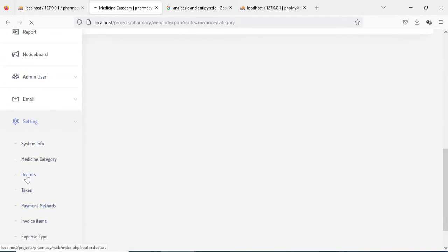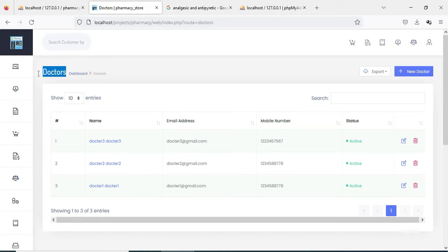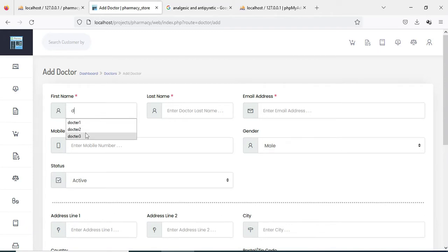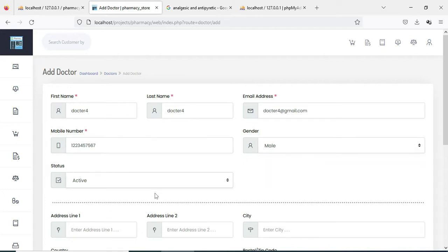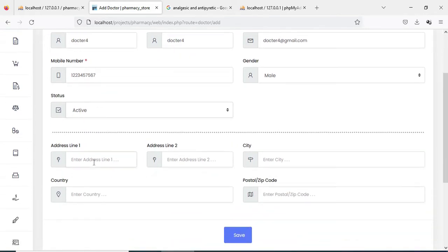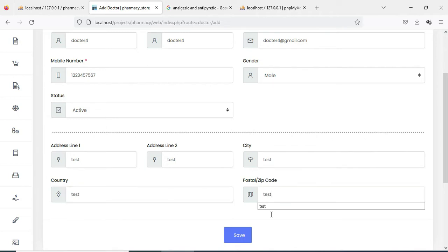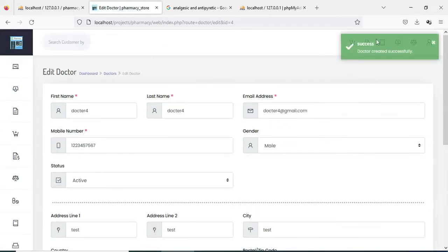Next click Doctor. If you want to create new doctor details, click New Doctor. Enter the doctor details like first name, last name, and email ID. The status can be active or inactive — if the doctor is present, the status is active. Enter all the details and save it. The doctor is created successfully.